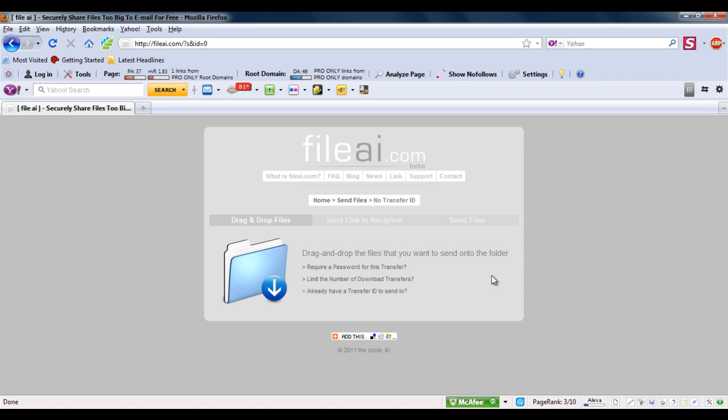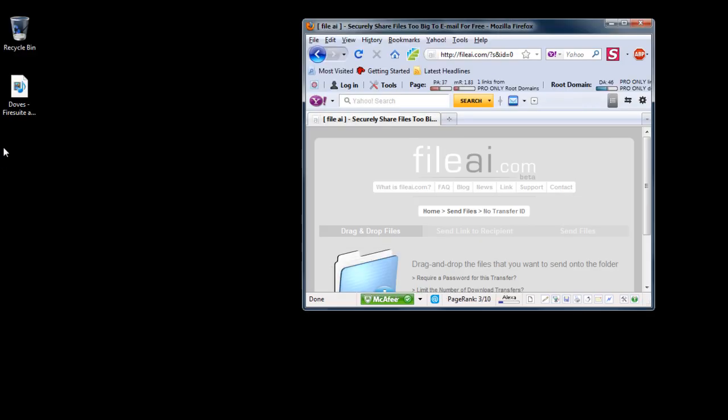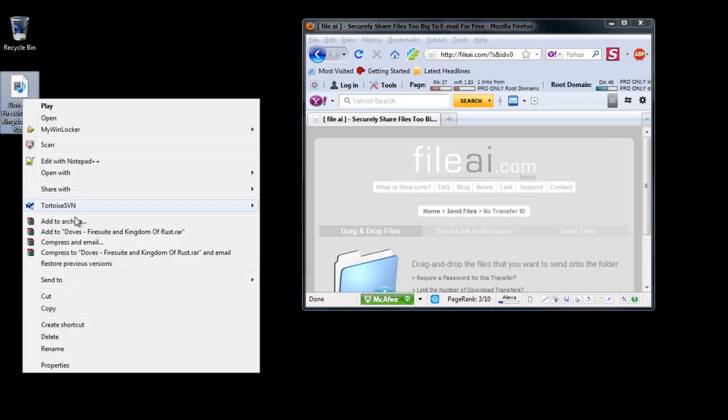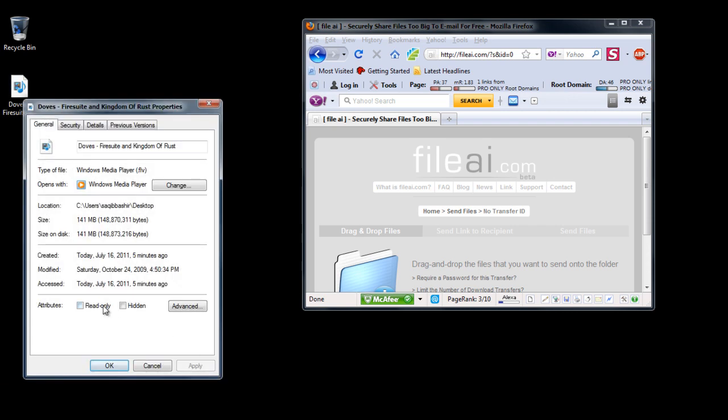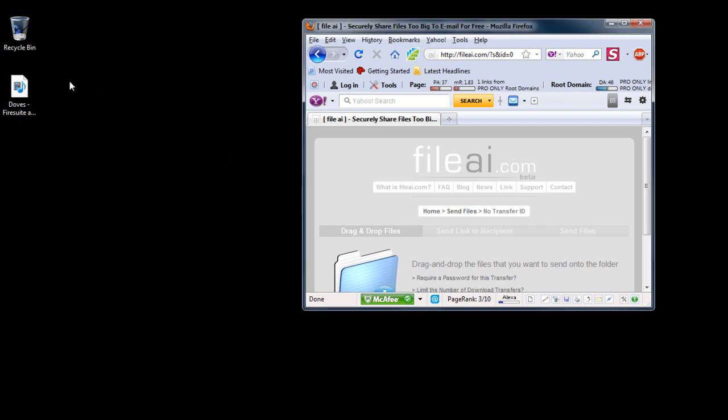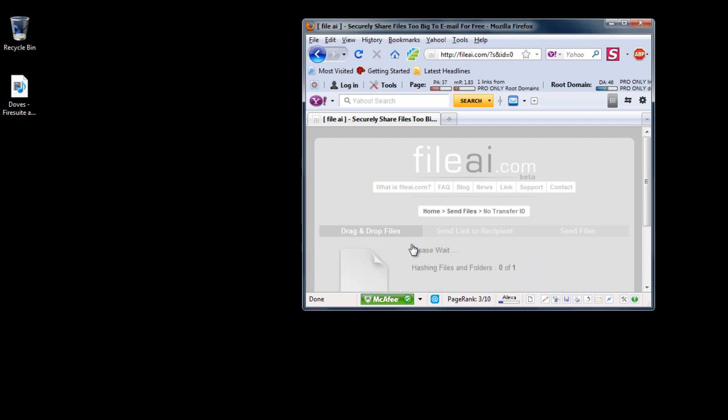Now simply drag the file you want towards the folder icon in the website. You can see that I am choosing a considerably large file size for this transfer. This goes to show that there is no size limit.